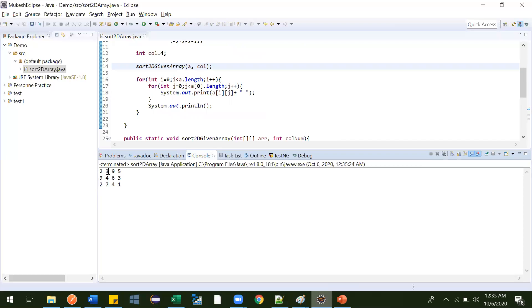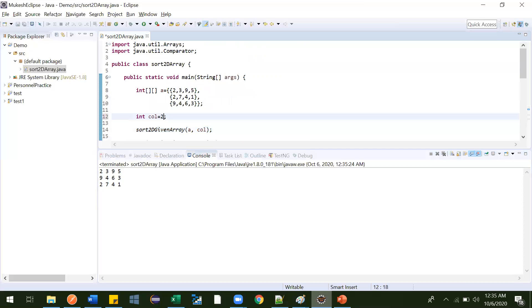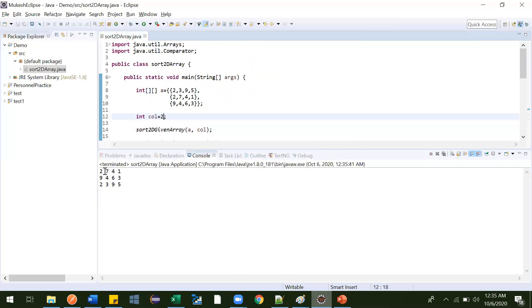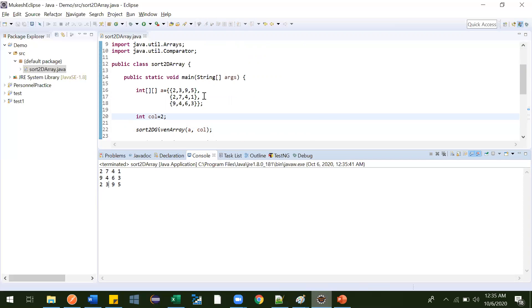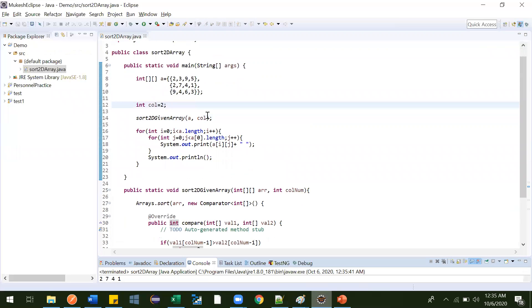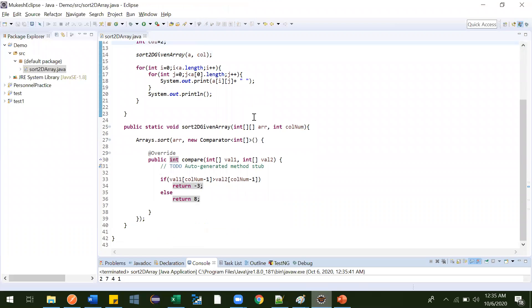Now let me show based on the second column in descending order — seven should come first, then four, then three. Let me put column as two and run it — yes, seven, four, three came. The main logic resides in how you compare and what you return: negative means add before, positive means add after. Just practice it once or twice and you'll get it. That's it for this video, thank you guys, bye bye.